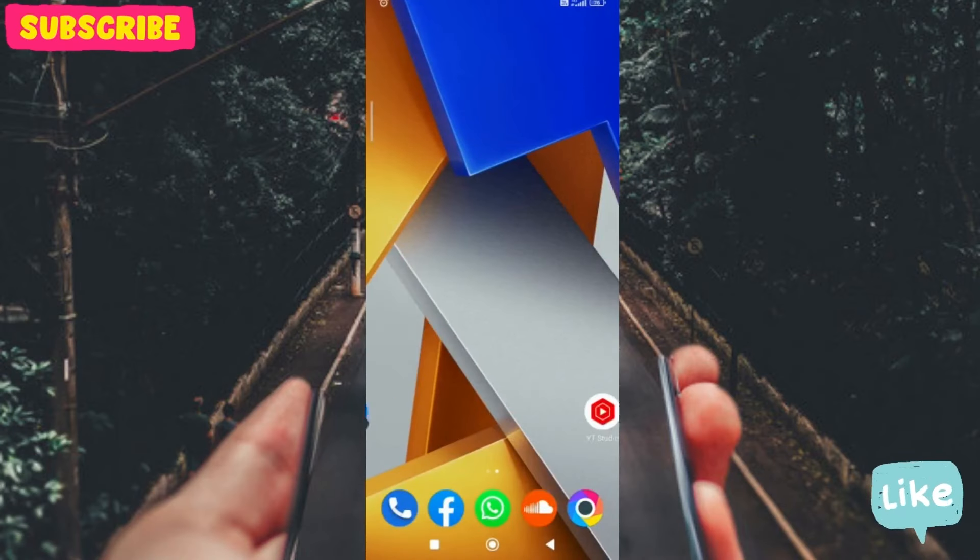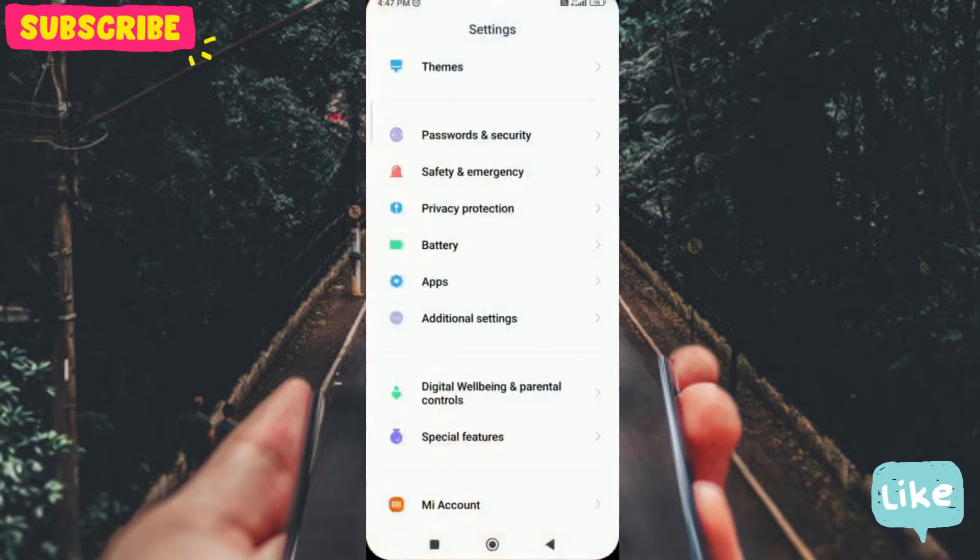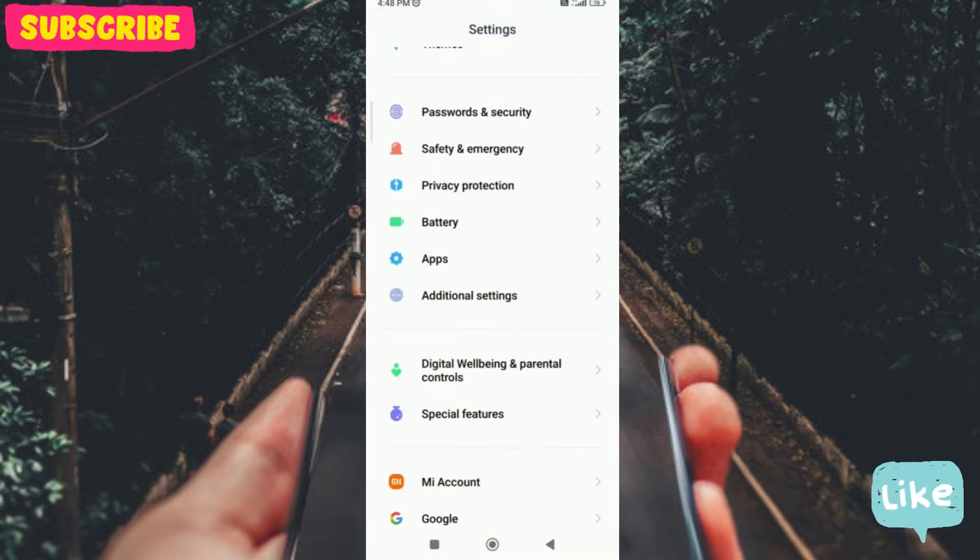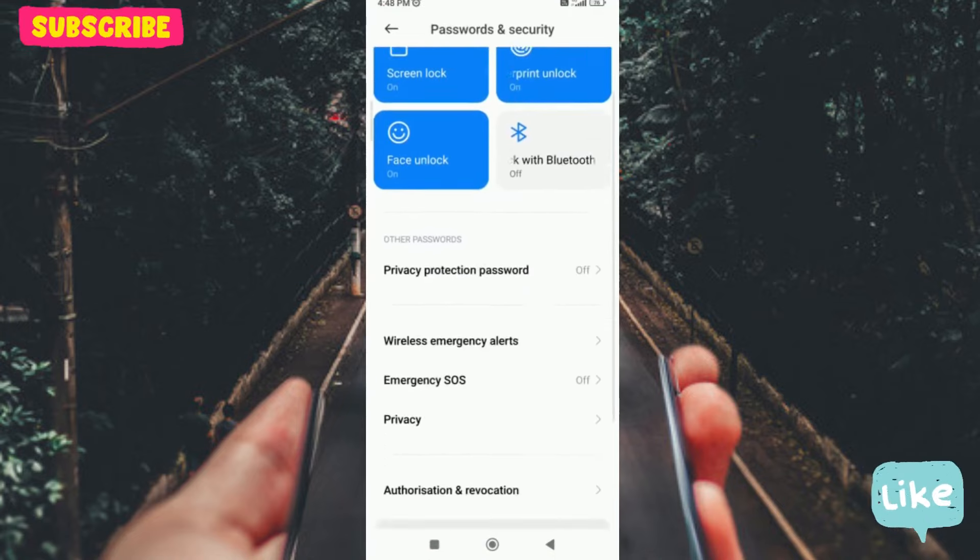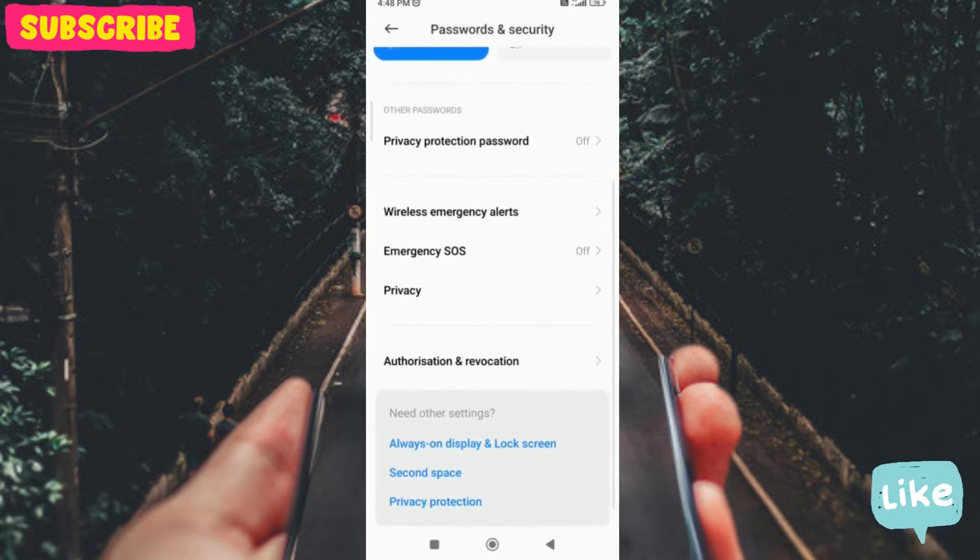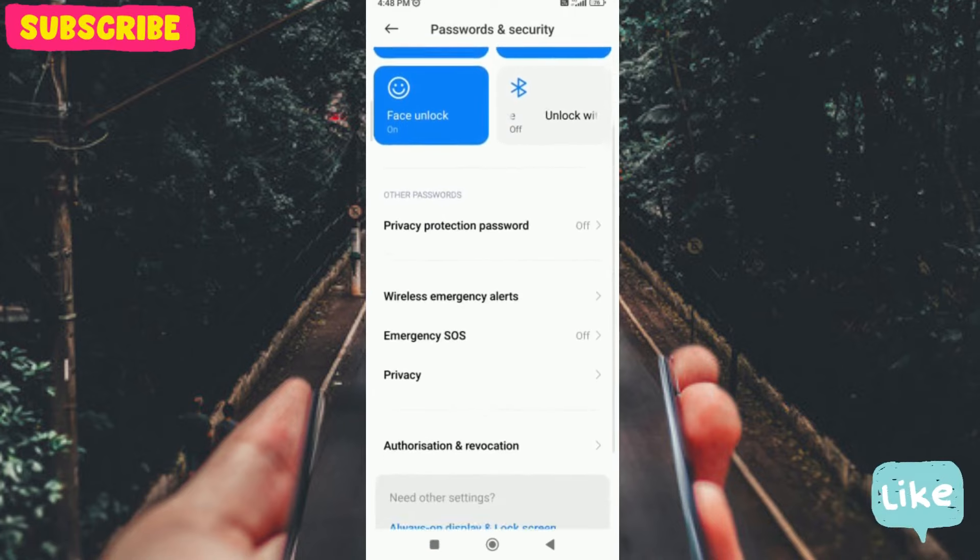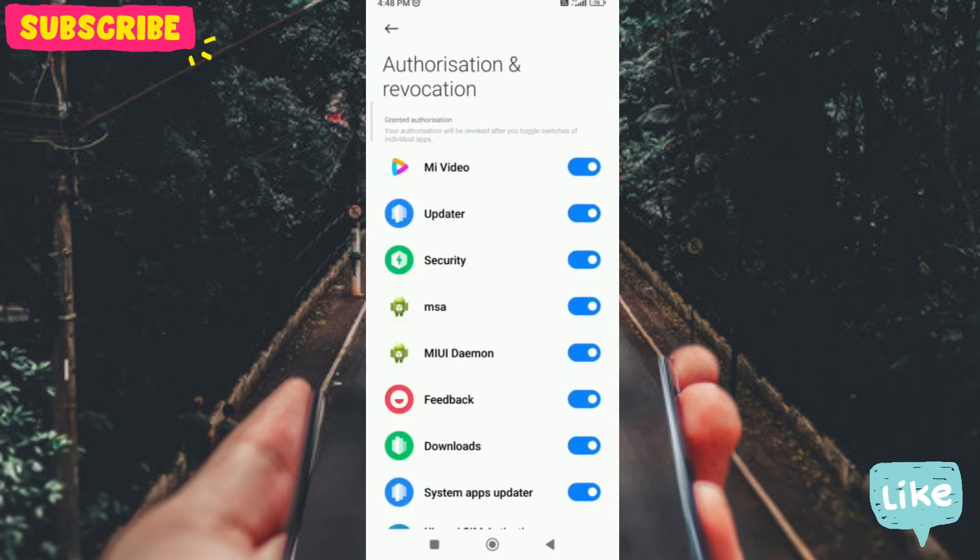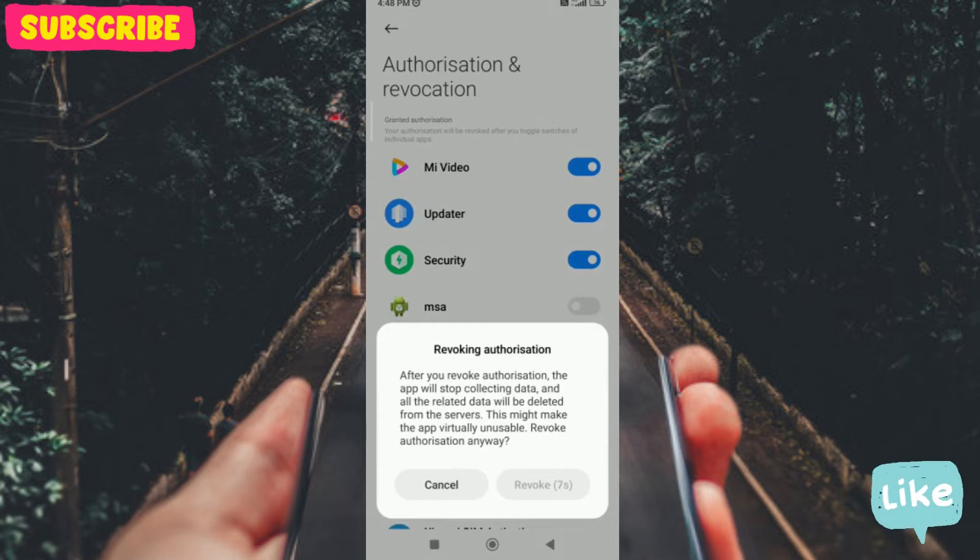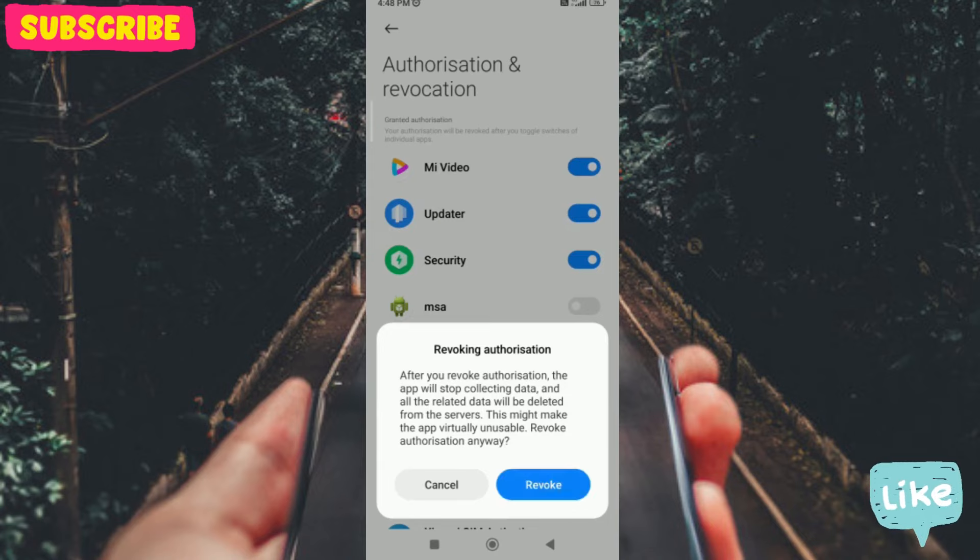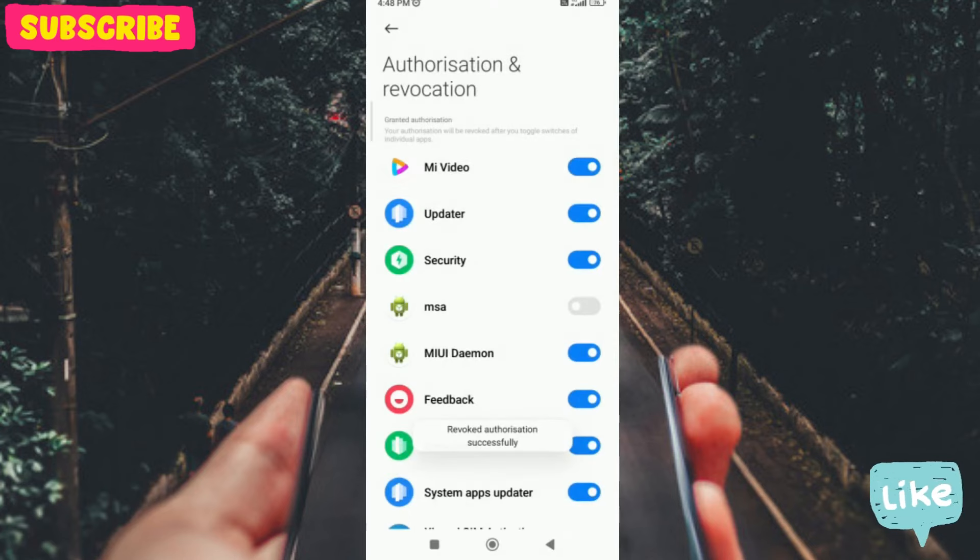First, we will go to the settings, then password and security. In authorization and revocations, there is an option called MSA. This option is showing the ads in our Xiaomi phones. We will disable this option. Once disabled, you will not see any ads in your Xiaomi phone.